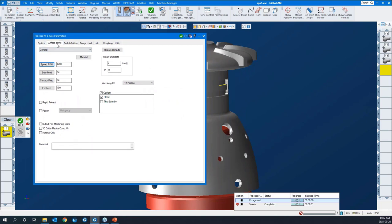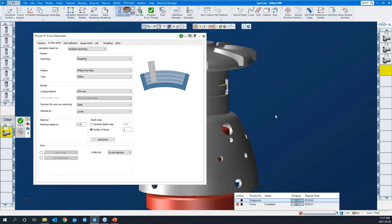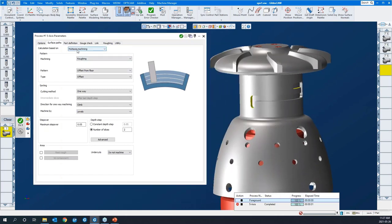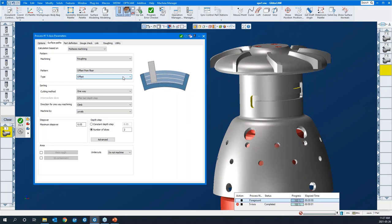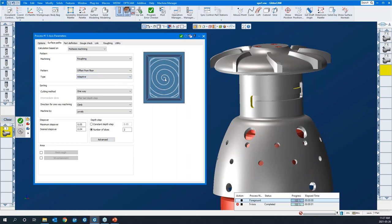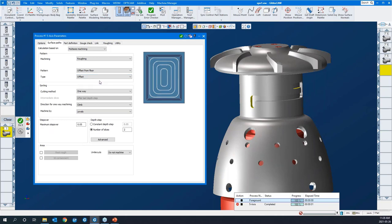We'll set our speeds and feeds. I'll go to surface paths. We're multi-axis machining here — we're roughing. Many of the options within the 5-axis module include offset milling, which is typical roughing. It also supports adaptive roughing with all the high-speed machining ability — all the curves, corners, and micro-lifts. So you can do some effective roughing. In this case, we'll stick with offset milling.